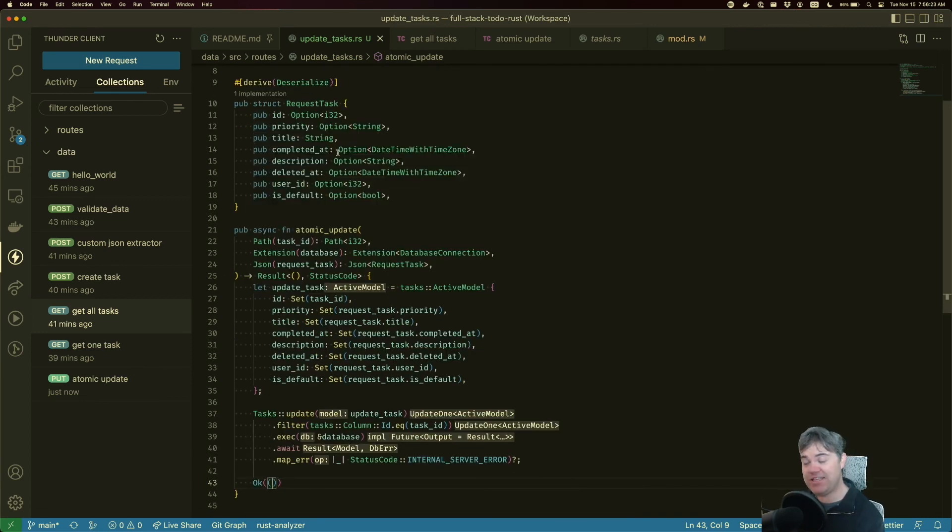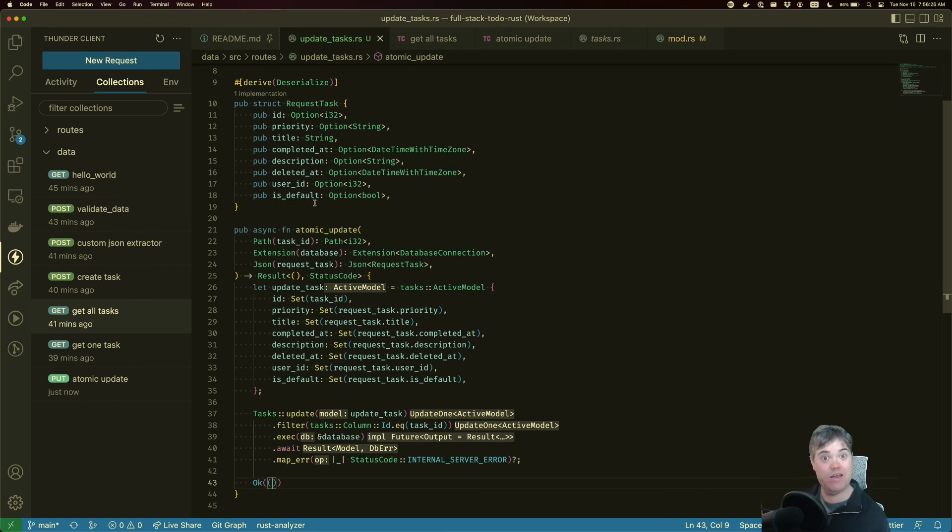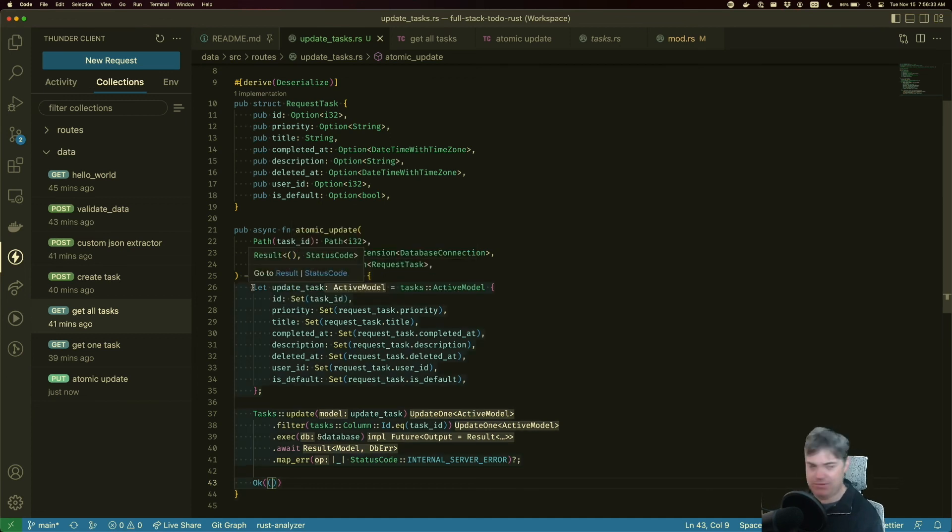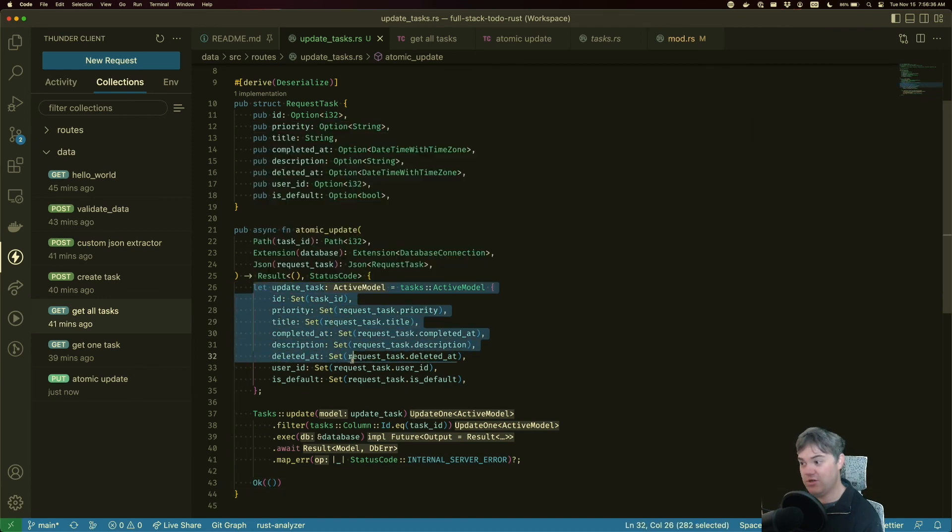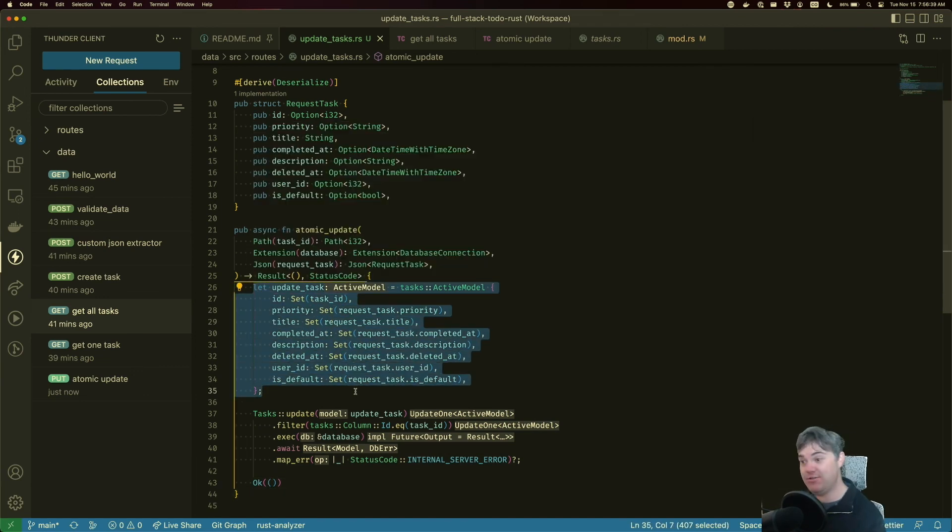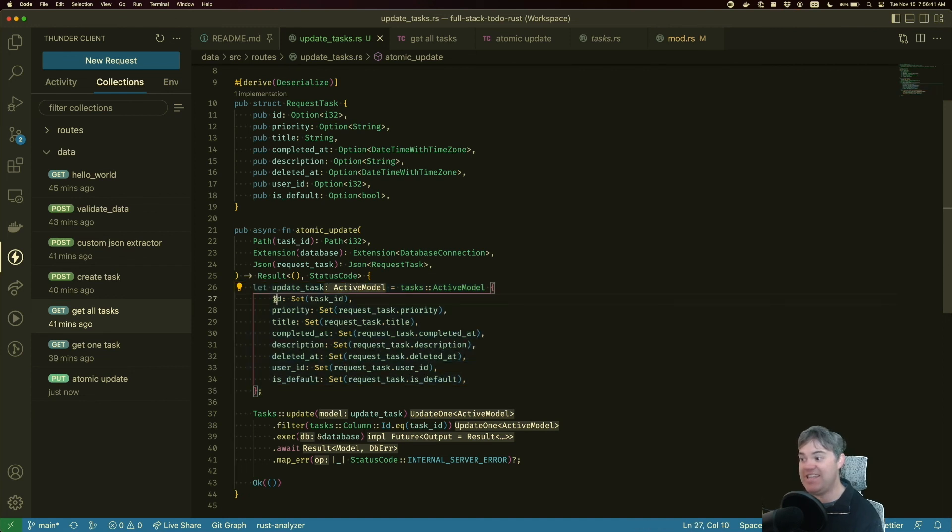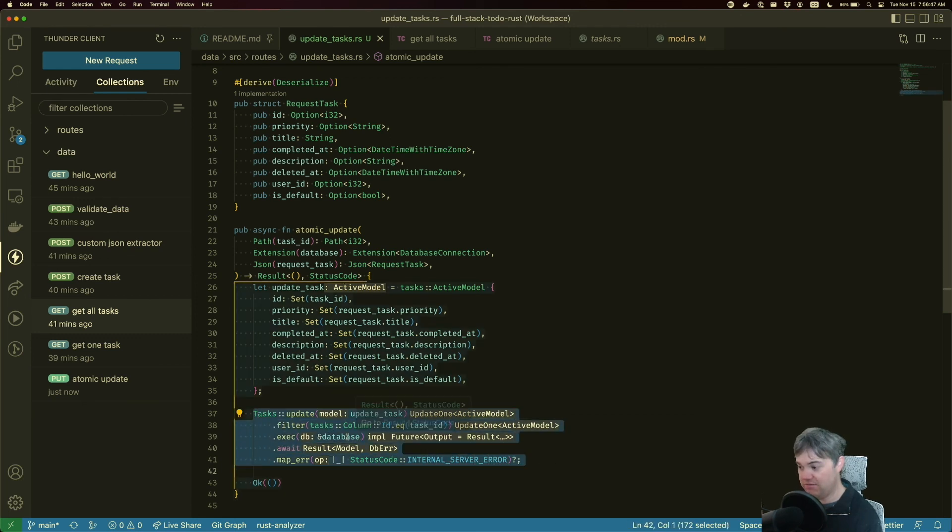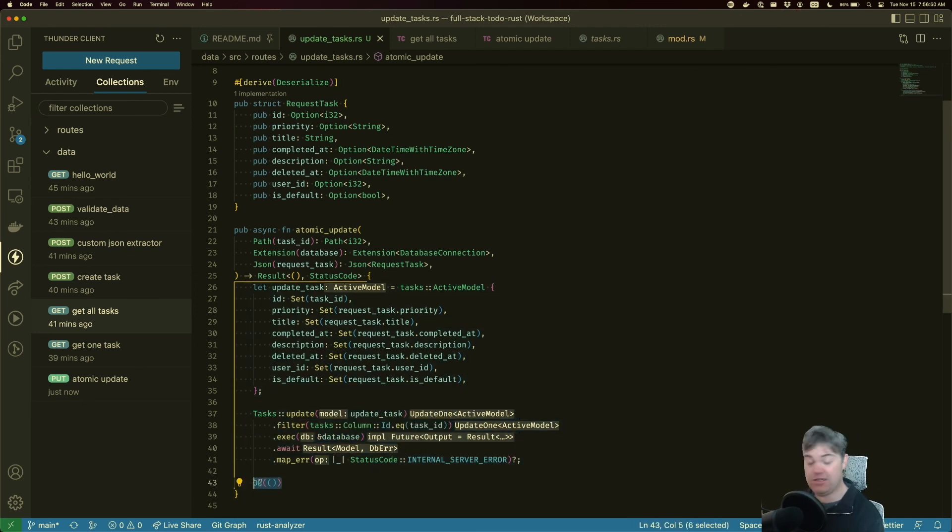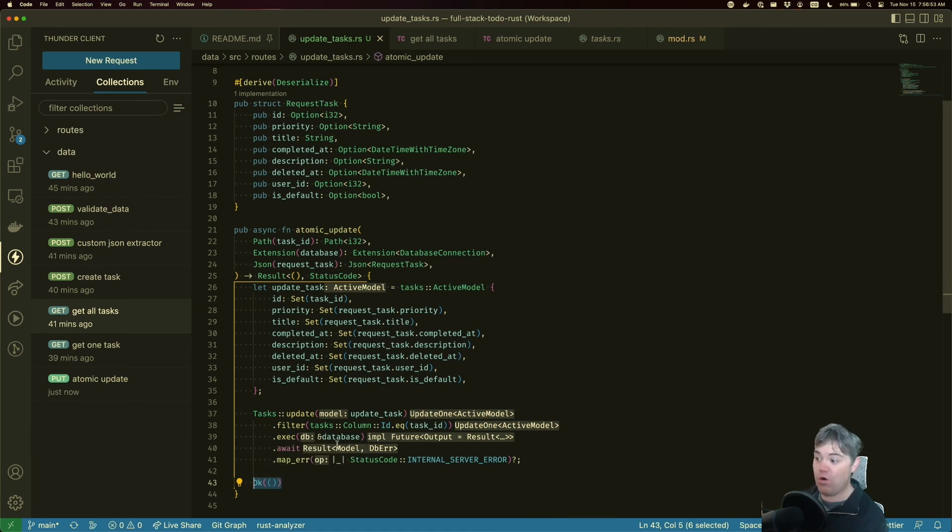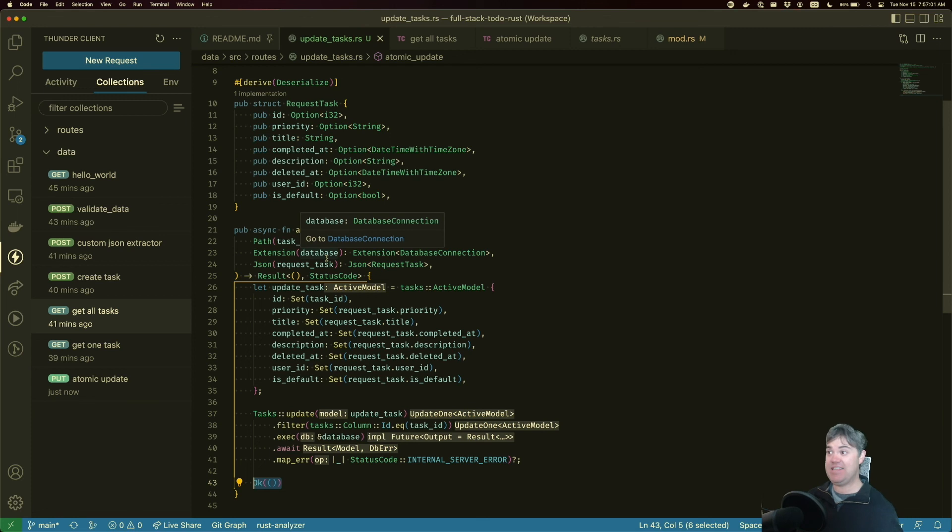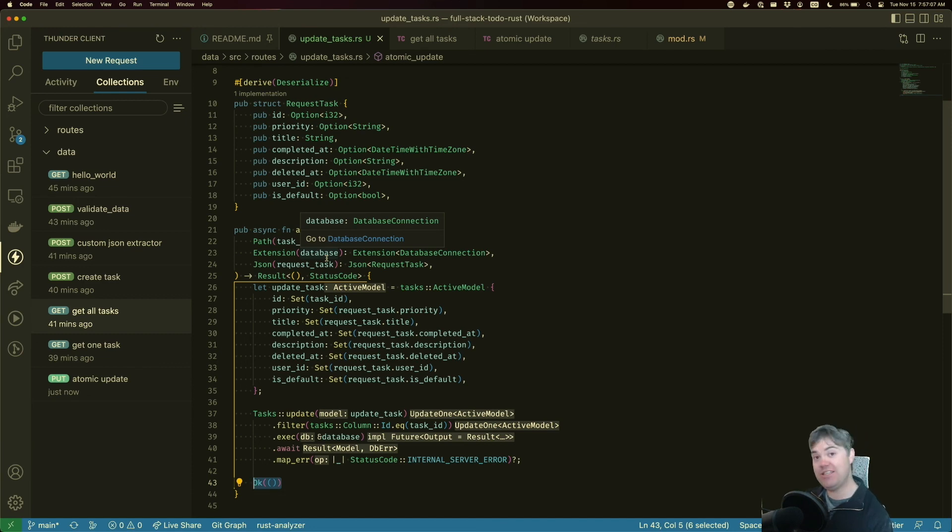So as a review, we are taking in our task, we've made everything match exactly what we need from the database. We're taking that in because this is the server, and we're creating a new active model as if we're creating a new task. We're just setting the ID to be exactly the same ID that we're updating. And then we are doing that update, and we return a 200 if we're good, or a 500 error if we fail for some reason. That's it. That is an atomic update for a task. Thank you so much for watching, and hopefully this was helpful. See you next video. Bye.